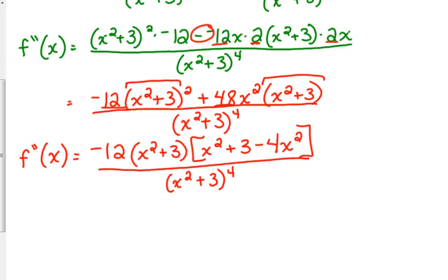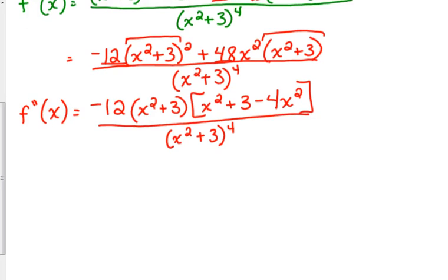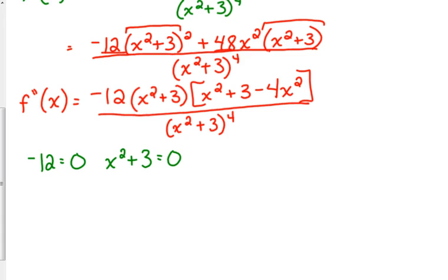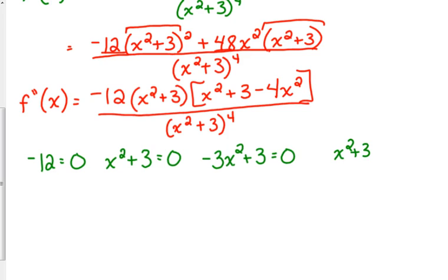There is one more thing we can simplify, but for the sake of space and time I'm just going to do it when I set it equal to 0. We need to set the second derivative equal to 0. We have a denominator, so we also have to consider where the denominator equals 0. So we've got: negative 12 equals 0; x squared plus 3 equals 0; x squared minus 4 equals negative 3; and x squared plus 3 equals 0 for the denominator.